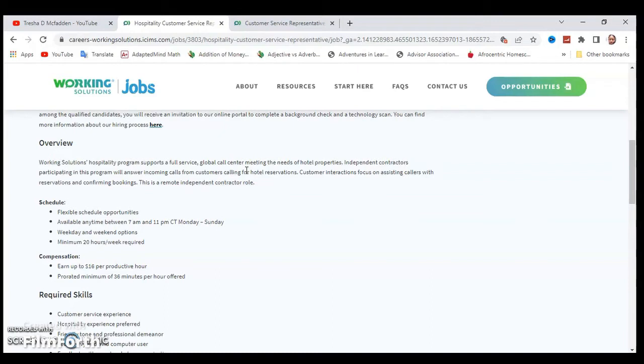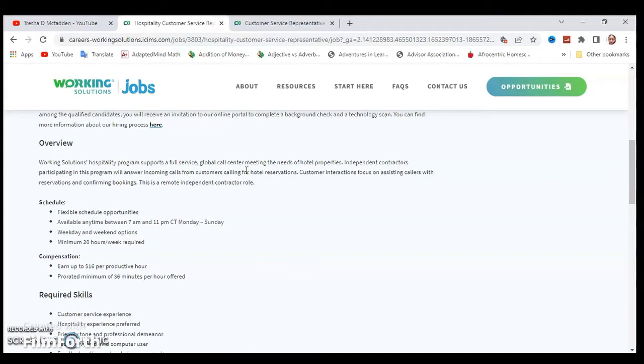The available time is between 7 AM and 11 PM Central Standard Time, Monday through Sunday with weekdays and weekend options. You need to work a minimum of 20 hours a week, that is required. The compensation is you will earn up to $16 per hour for productive hours and a prorated minimum of 36 minutes per hour offered.